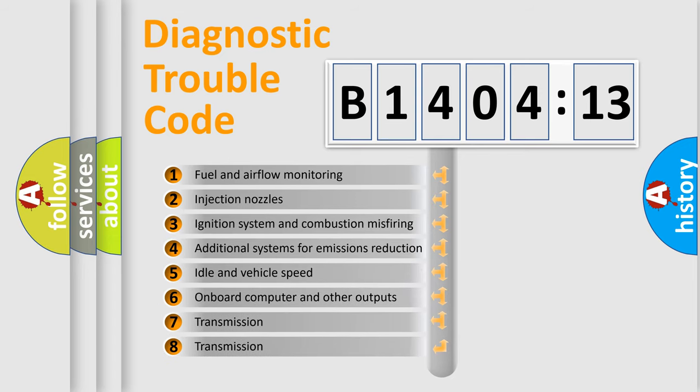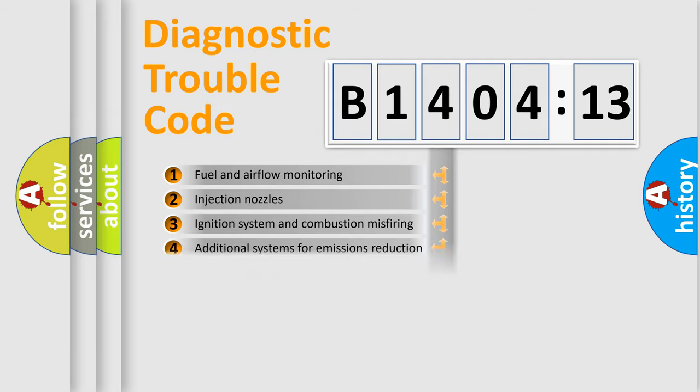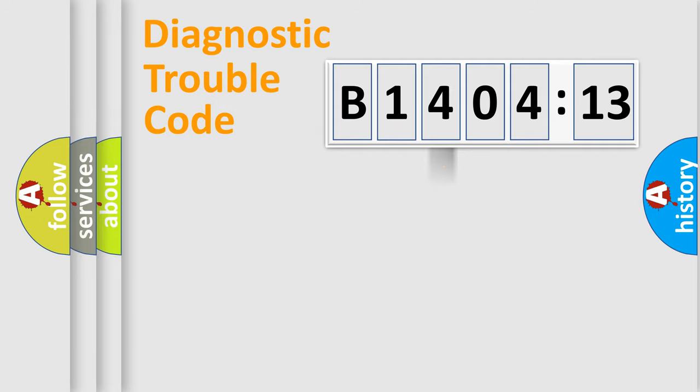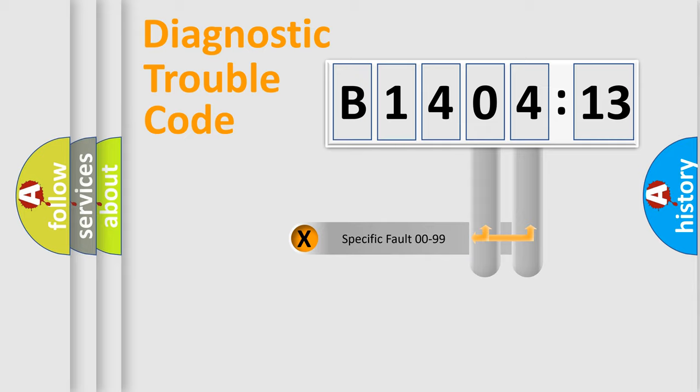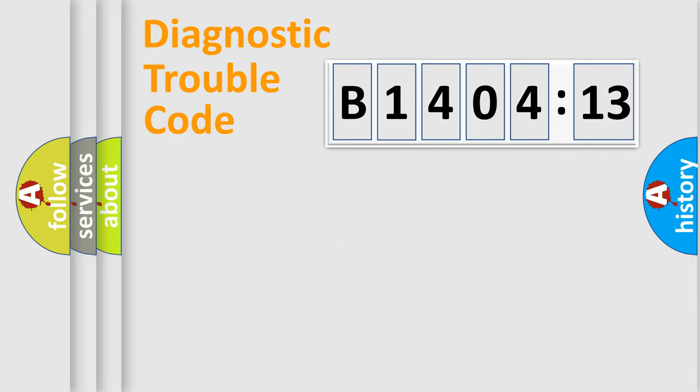The third character specifies a subset of errors. The distribution shown is valid only for the standardized DTC code. Only the last two characters define the specific fault of the group.